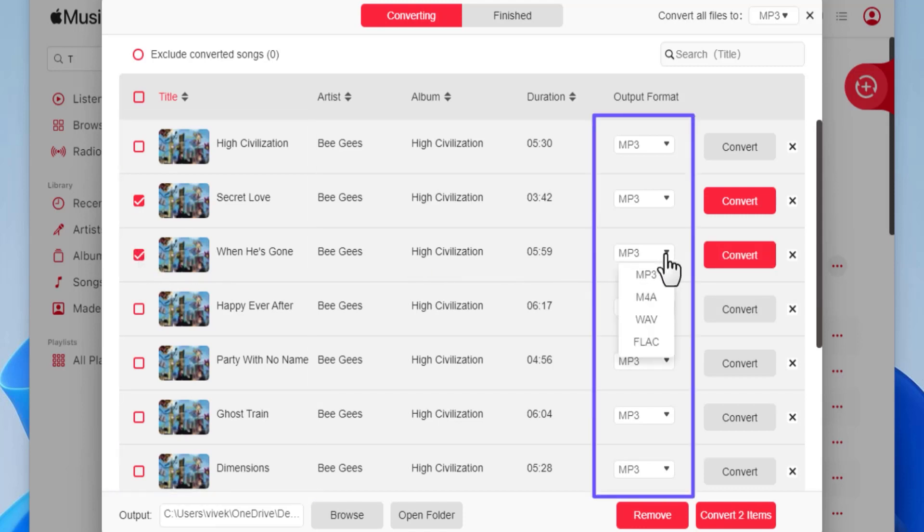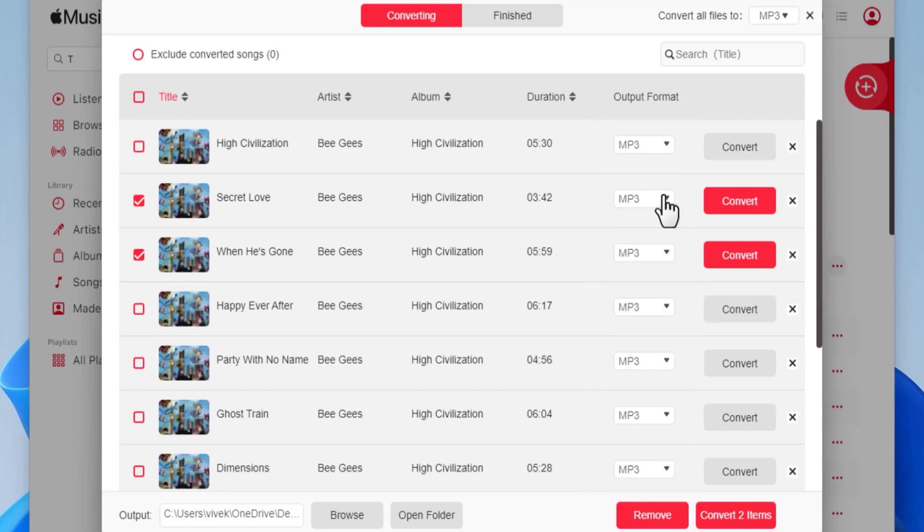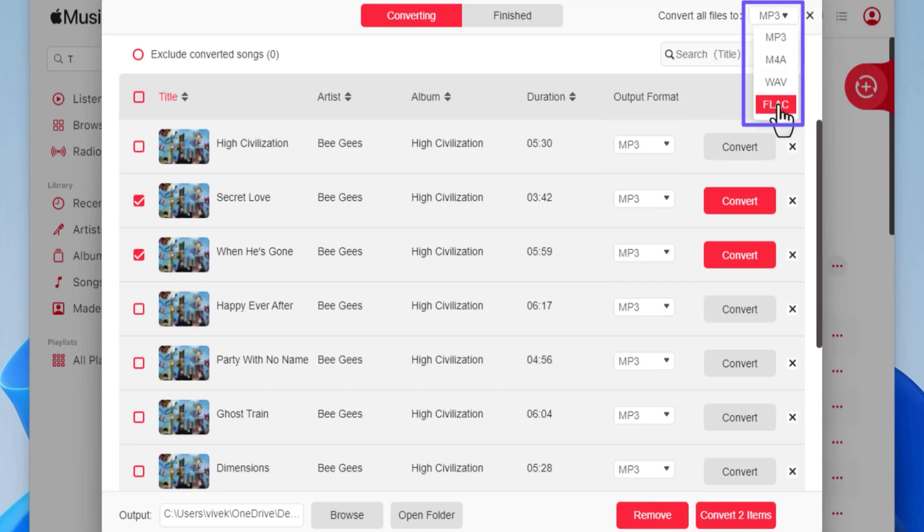Under this Output Format column, you can select an output format for each song individually. Alternatively, you can define a global output format from this menu at the top. With this, you can convert all the selected songs to a common format. I'll stick to MP3.